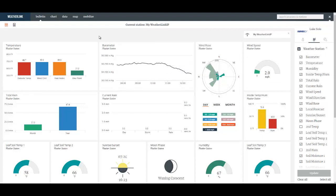Now a key difference with the new WeatherLink 2.0 website is the ability to have one user name, one login, one account for multiple Davis weather systems.